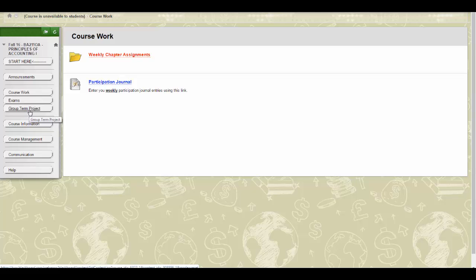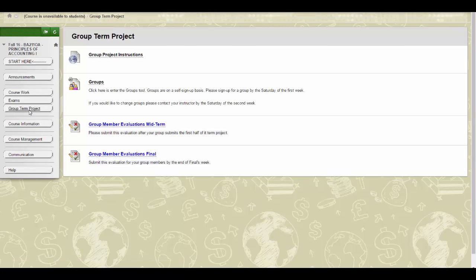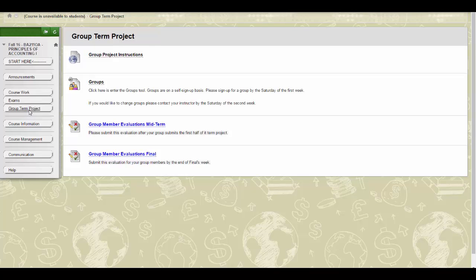During the first week of class, you will need to join a group. To do this, go to the Group Term Project area in Blackboard. The group project assignment is to complete the serial problems for each chapter covered in the course. The serial problems can be found at the end of each chapter. Please send me a plan via email on how your group plans to accomplish the project.